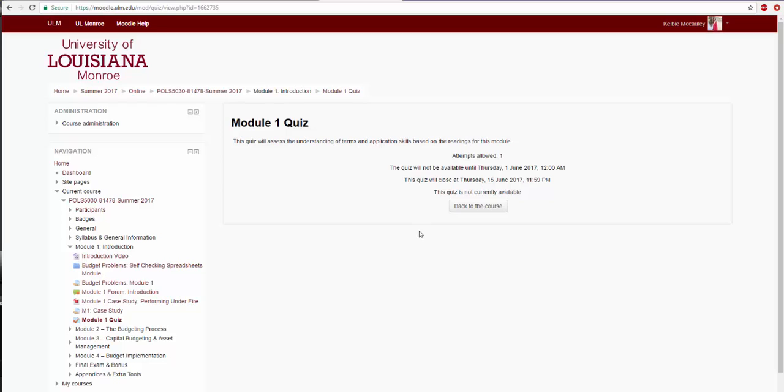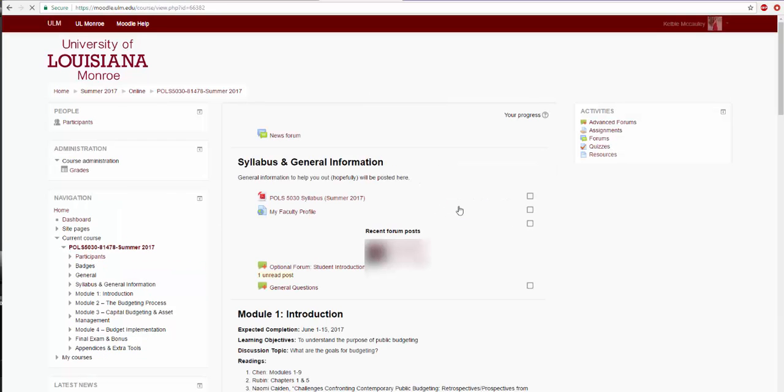Hopefully this video has helped to introduce you to the myULM system. You will be using myULM and Banner to register for classes tomorrow.